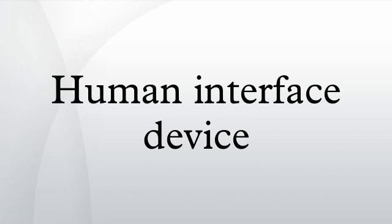Likewise, the PS/2 standard does not support the HID protocol. The USB human interface device class describes a USB HID.